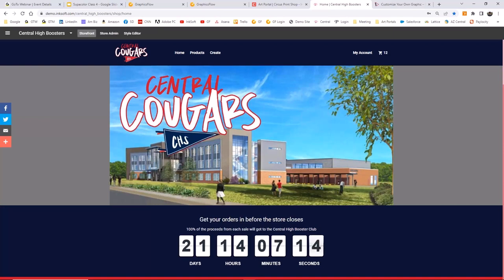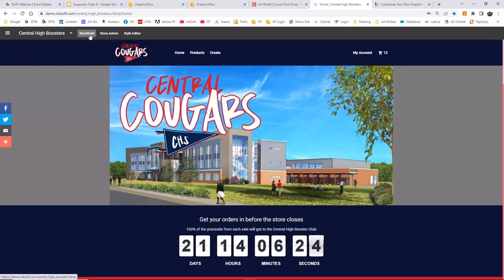So I've just logged into my Inksoft account. Inksoft is one of the three companies in the InkTavo group of brands. Company number one is GraphicsFlow — your graphics management platform. Inksoft is your e-commerce platform. And Printavo is your shop management platform. They are three independent companies, built separately, but they work beautifully together. When you sign up for GraphicsFlow, you don't get an Inksoft account, and vice versa, but a big number of Inksoft users also use GraphicsFlow.